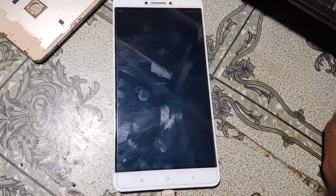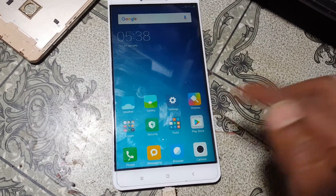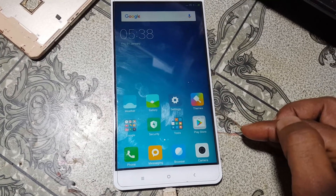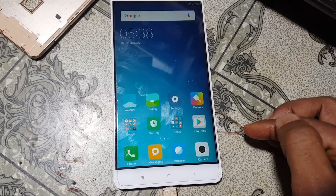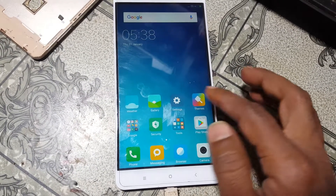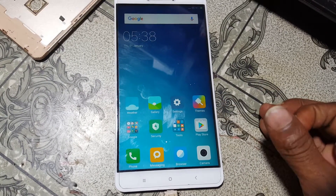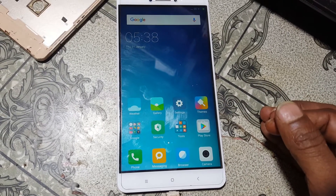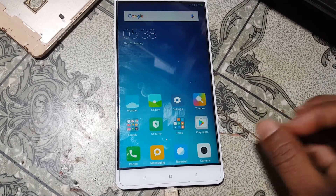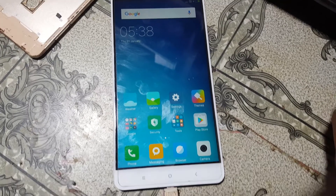As you can see, we have successfully removed the pattern lock from Mi Max with a free tool. This was the tutorial for today. I will see you in the next one. Thank you for watching this video.